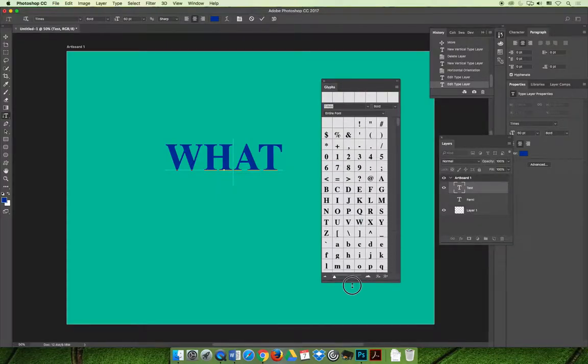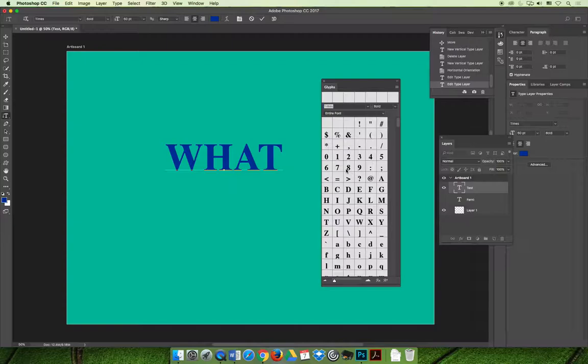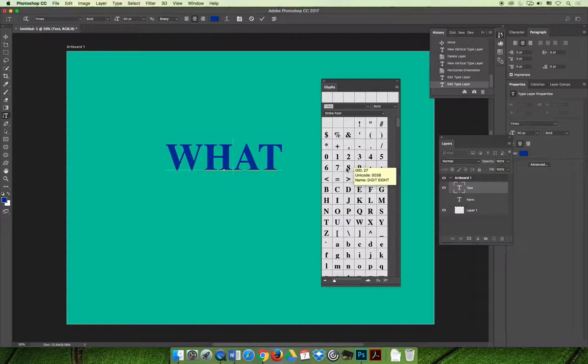You can search through the glyphs panel for special characters. Maybe you are making a pricing chart and it has things that are in euros or in pounds, pounds sterling.